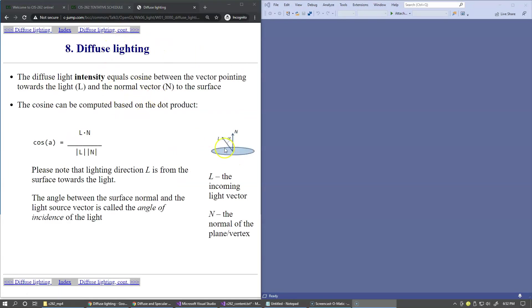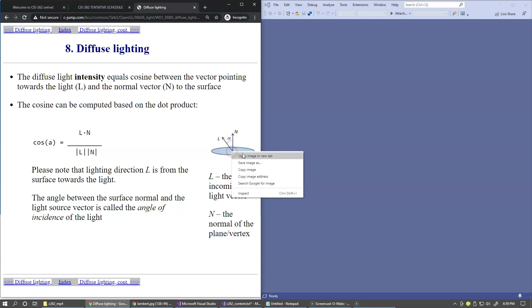Diffuse light is simply a cosine between the vector pointing towards the light and the normal vector to the surface. Let's open this image and zoom in a little bit.